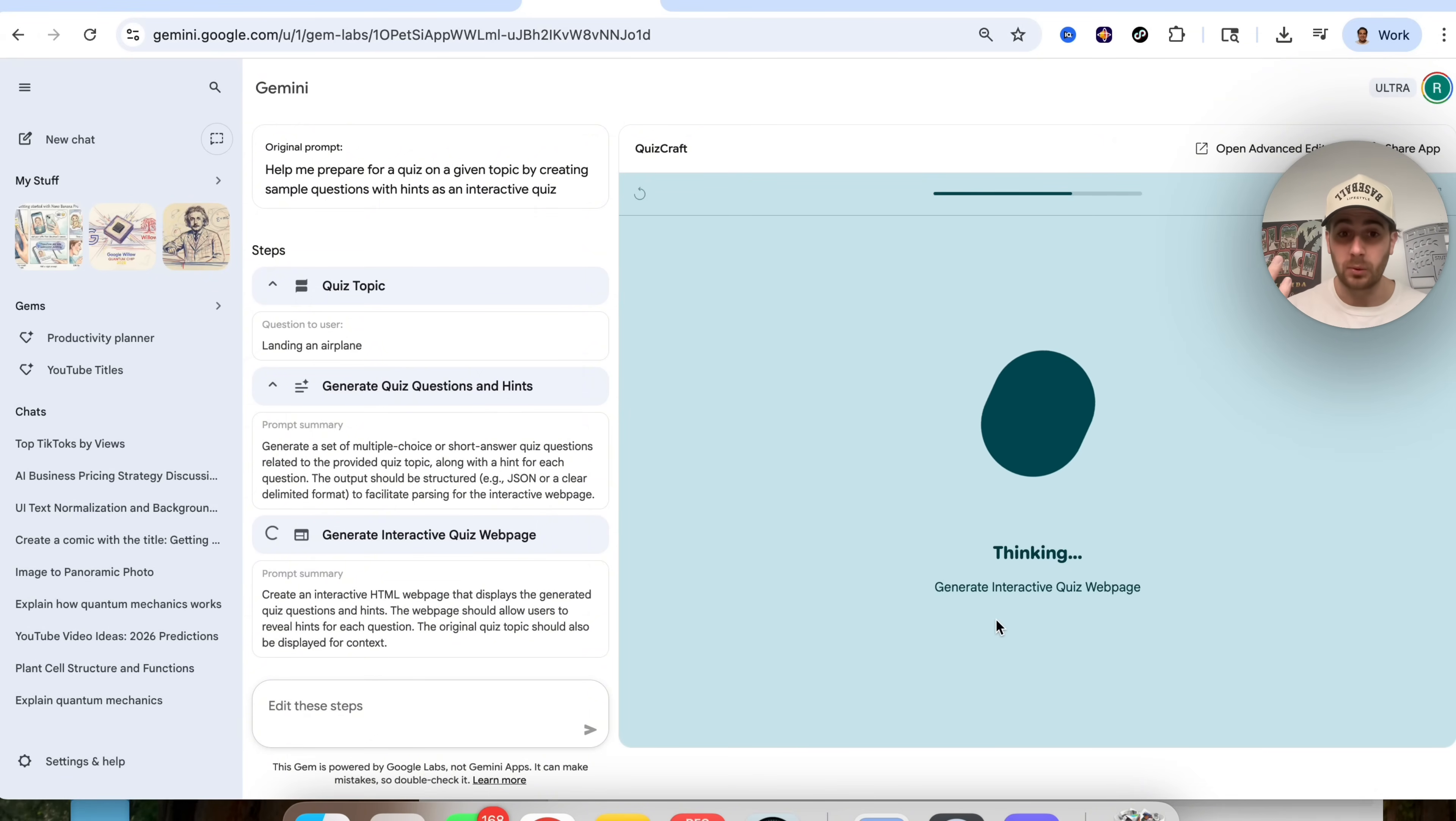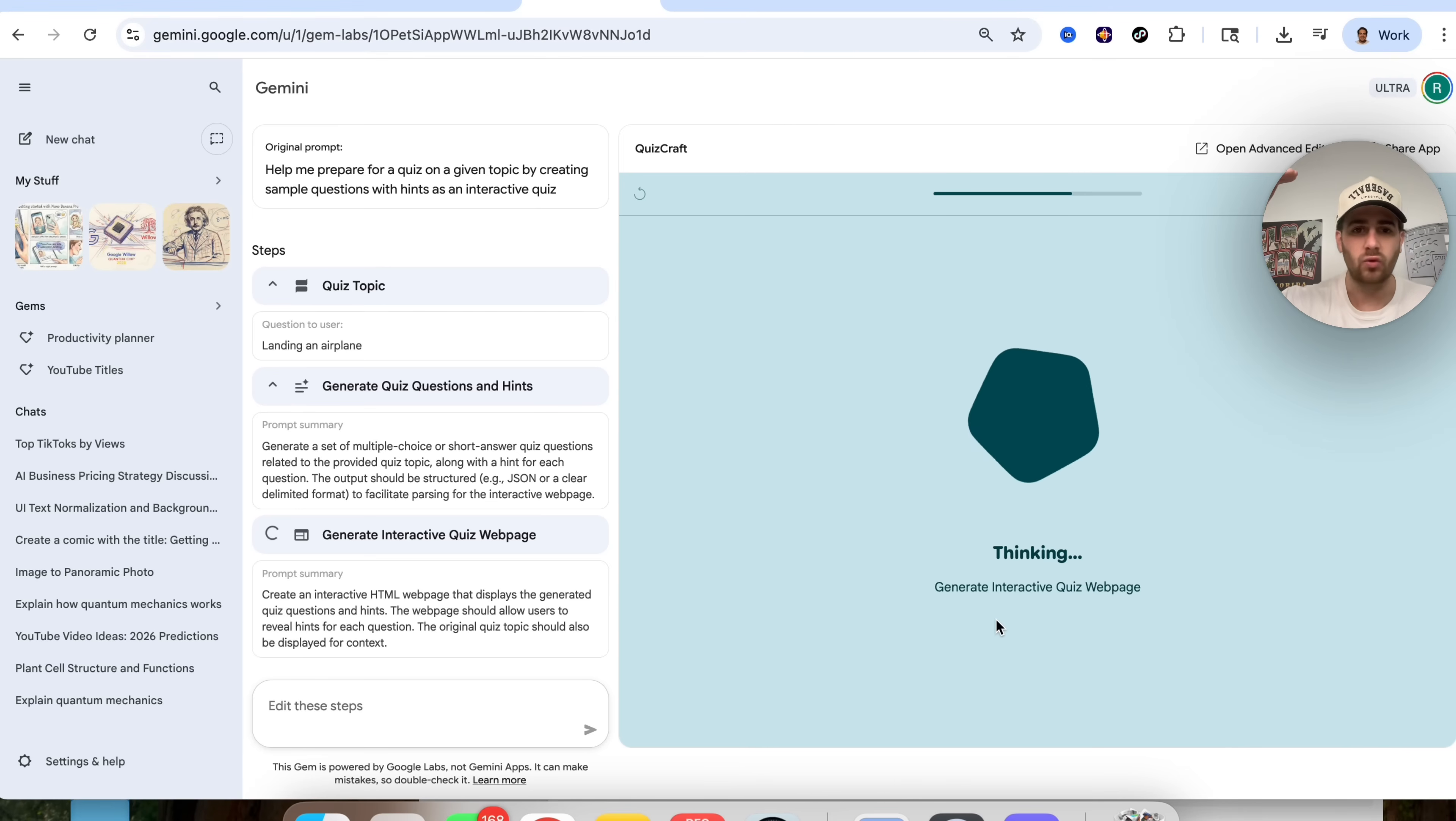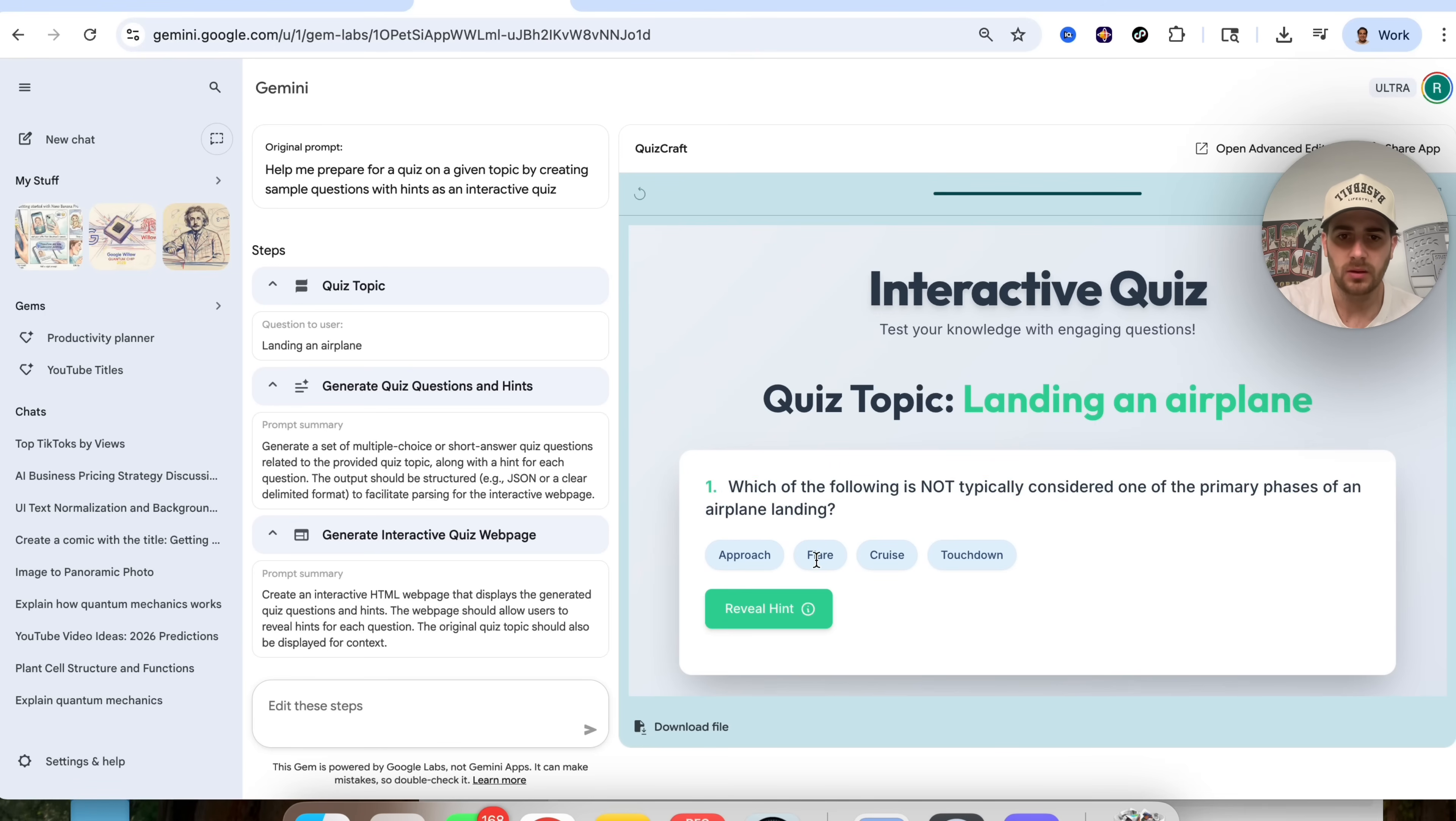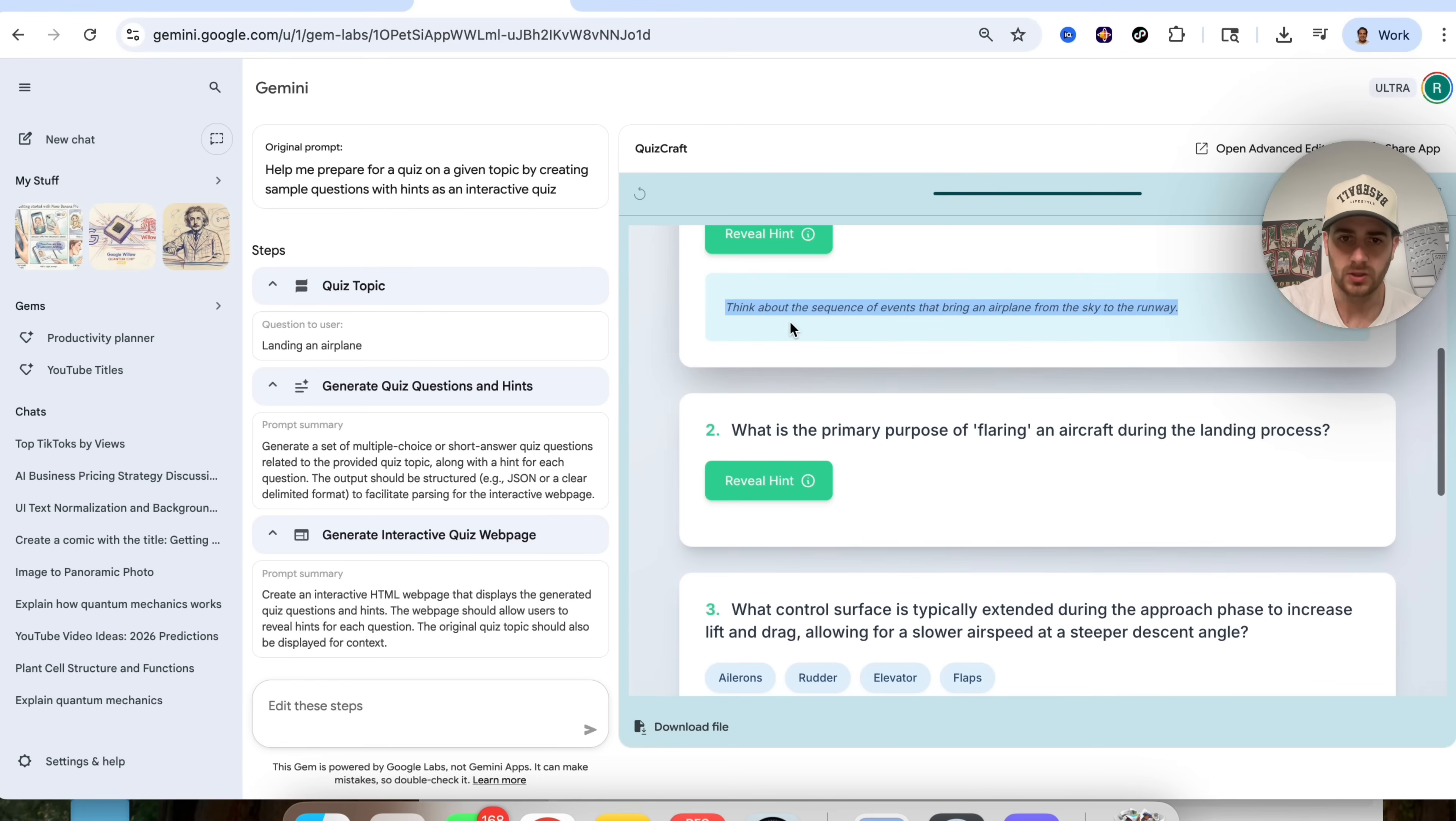And this is going to be great not only for academics, for teachers, for people in school, but also if you're trying to get your team or something like that at work up to date on a new thing, this is like a totally different way to teach people things instead of just sending them like some really long printout or some PowerPoint presentation that nobody actually looks at. And we can see right here what this actually looks at. So which of the following is not typically considered one of the primary phases of an airplane landing? I am going to click on flare right here because I think that might be it, but this is going to go through and this is going to reveal the hint right here. Great, and that's actually cool that we actually see this.